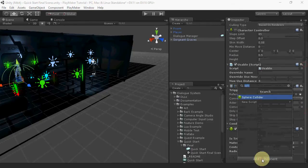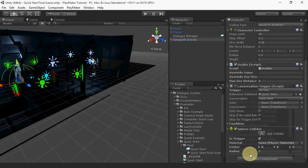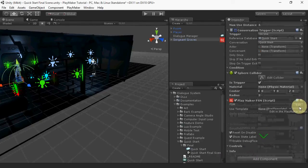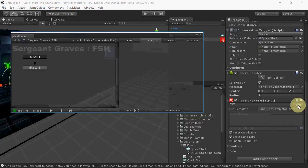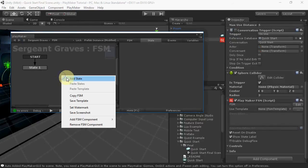Disable the conversation trigger since we're going to be triggering our conversation using Playmaker. Add a Playmaker FSM and edit it. Create a state called conversation.